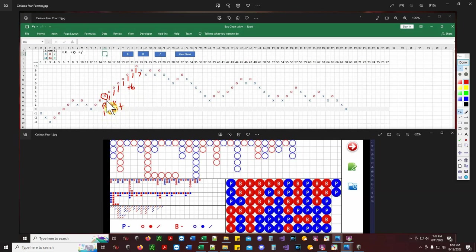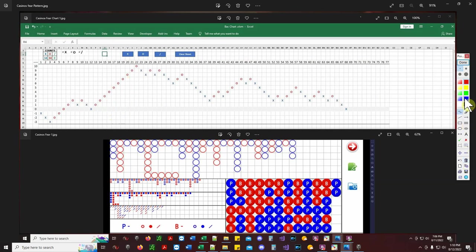You're risking — to find out if that's a breakout — you're risking one unit. Whatever that unit might be: a $25 chip, a $10 chip, a $100 chip. You're risking one unit. After this confirmation right here, you're betting one unit and catching the follow-through. If it doesn't follow through and you catch a player right there, you only lost one unit.